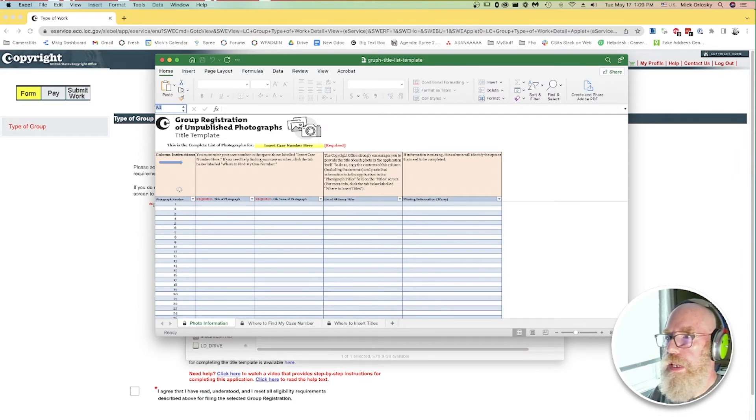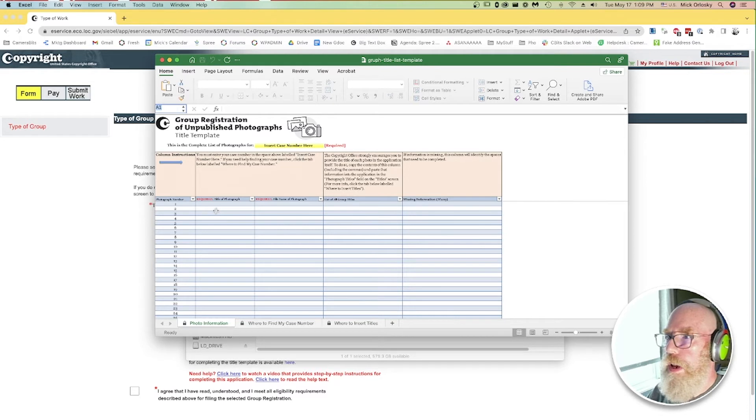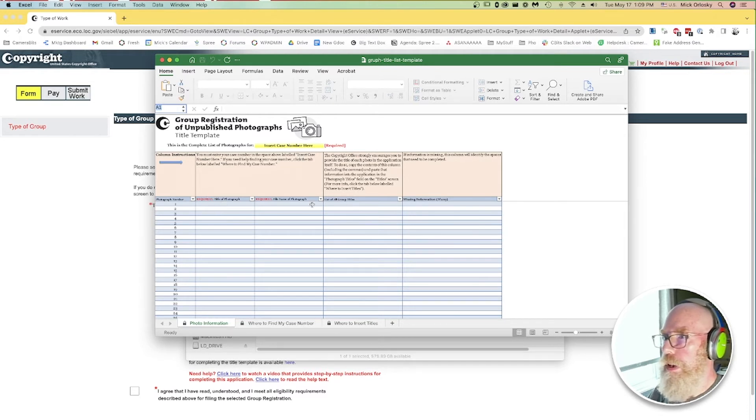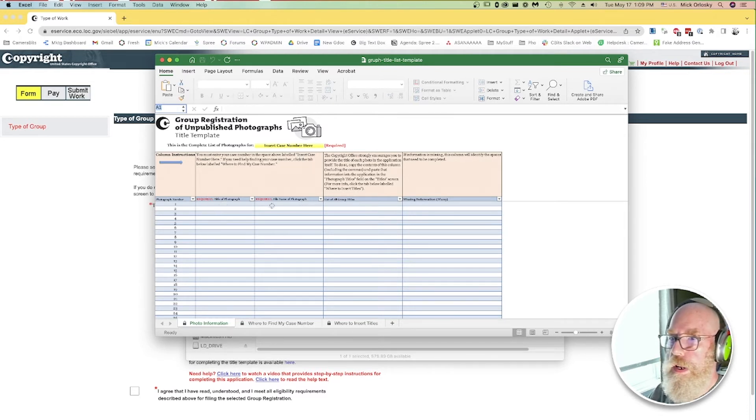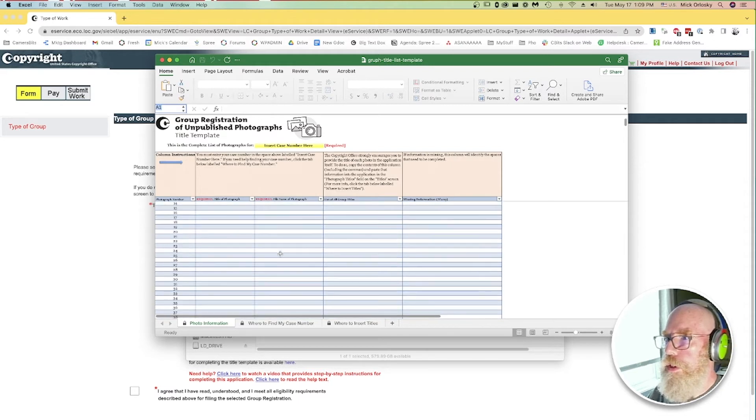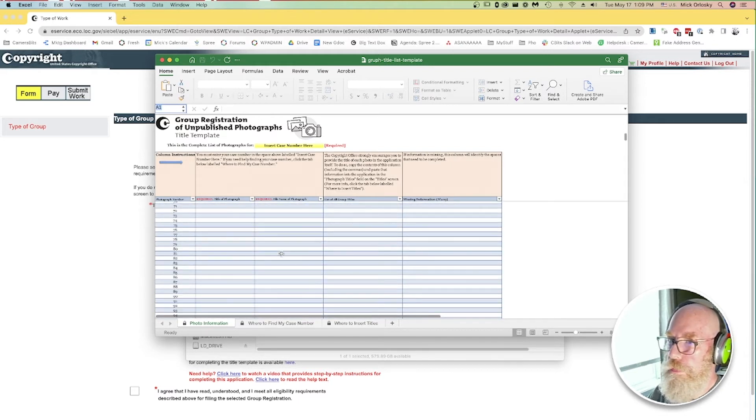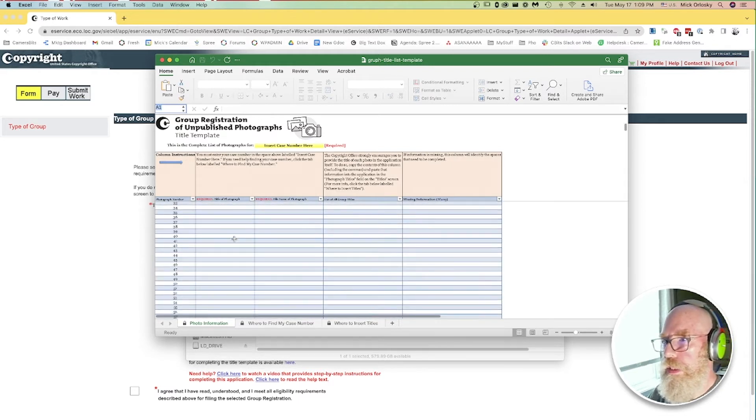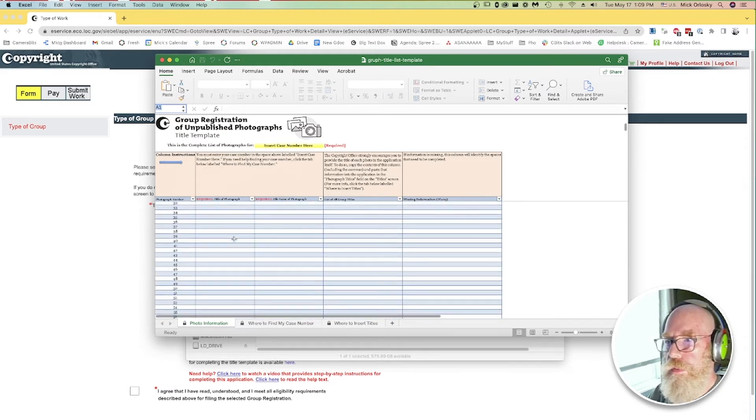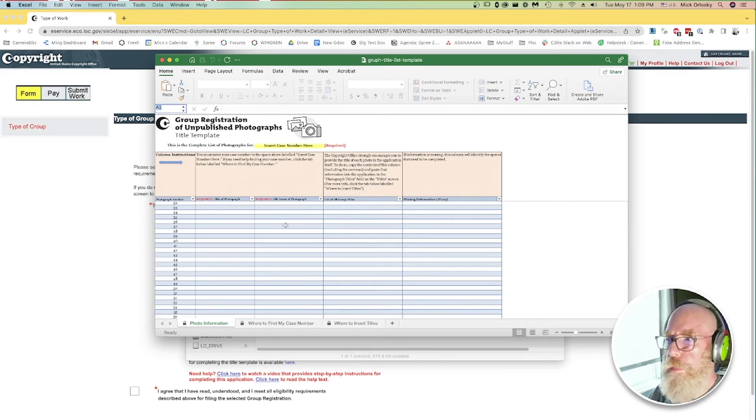This is what the Copyright Office has provided. It is an Excel spreadsheet with columns for title of photograph required and file name of photograph required. Obviously, if you're going to do this for a large group of photos up to 750, filling this out can be a bit of a chore. Well, we can use Photo Mechanic to help with this. Let's go back into PM.